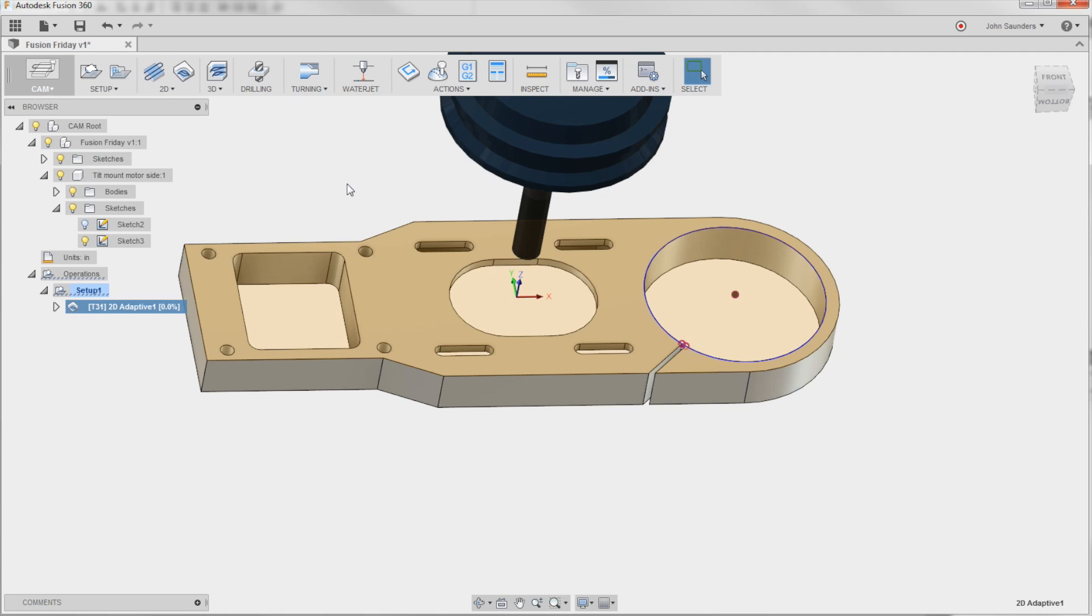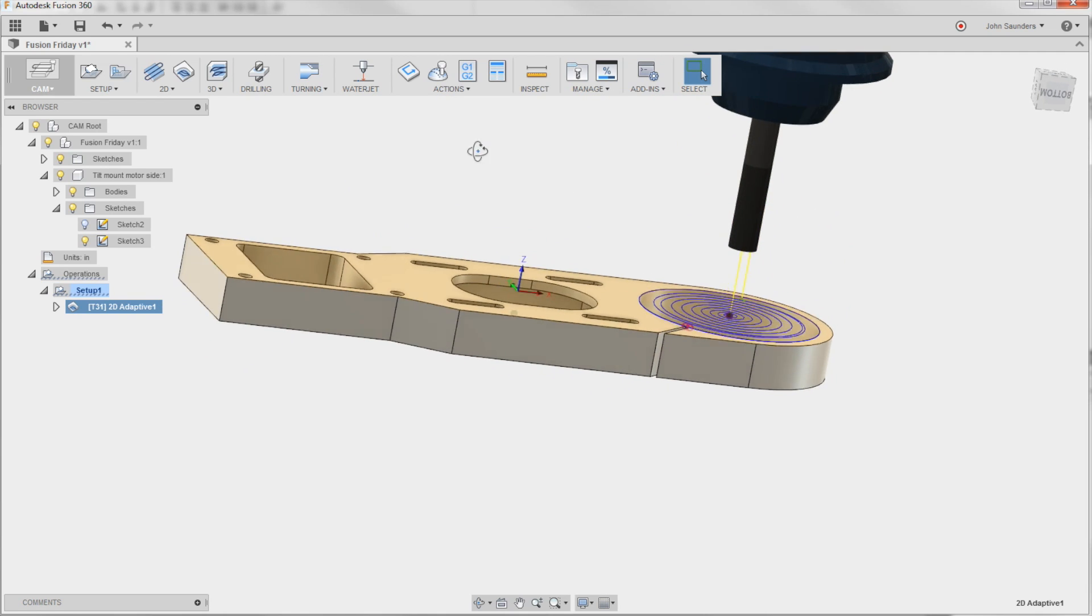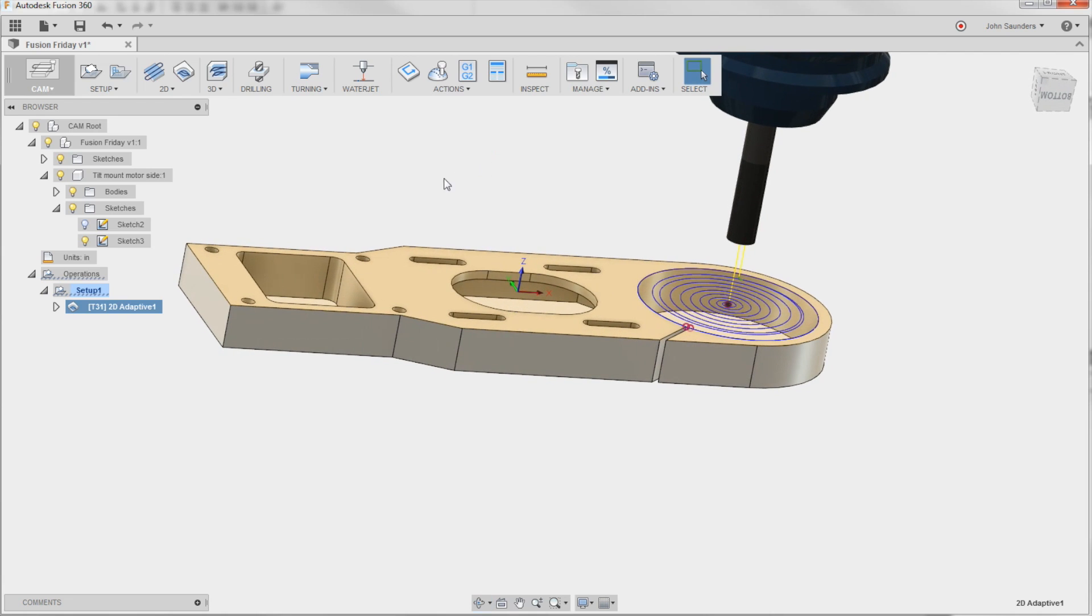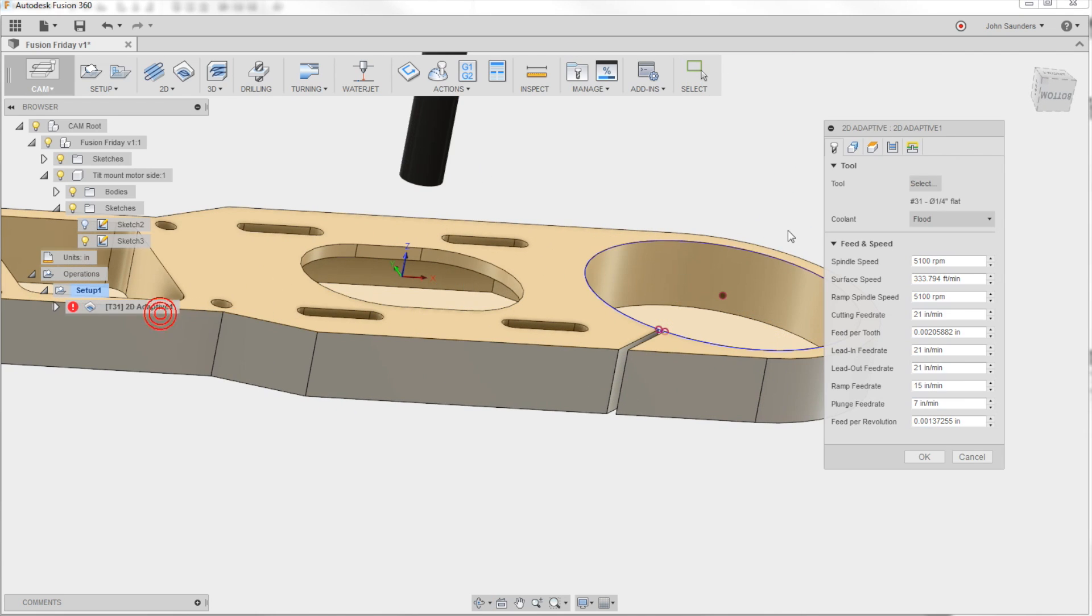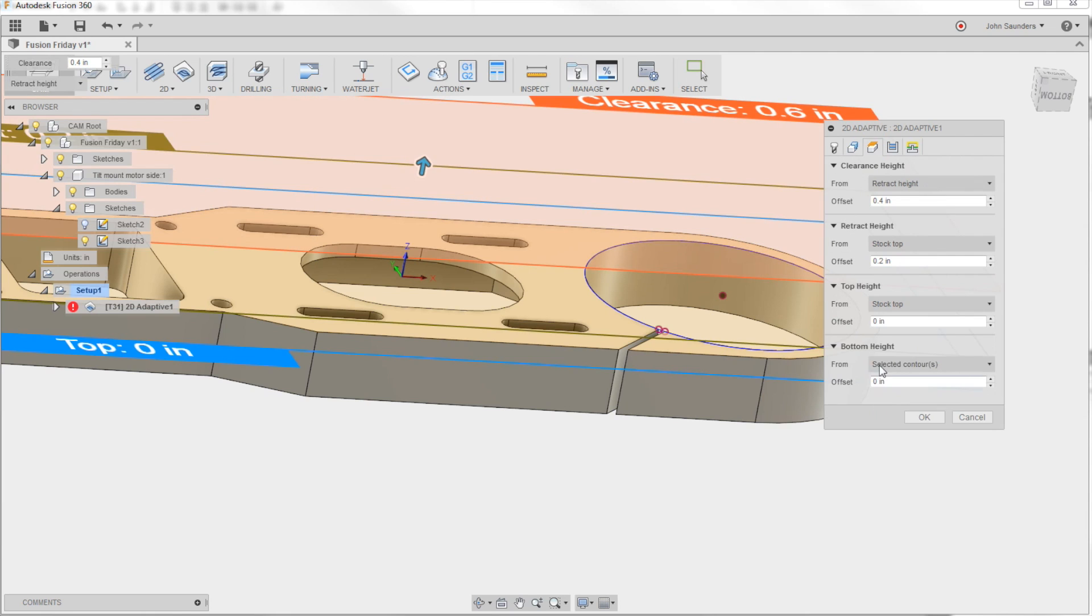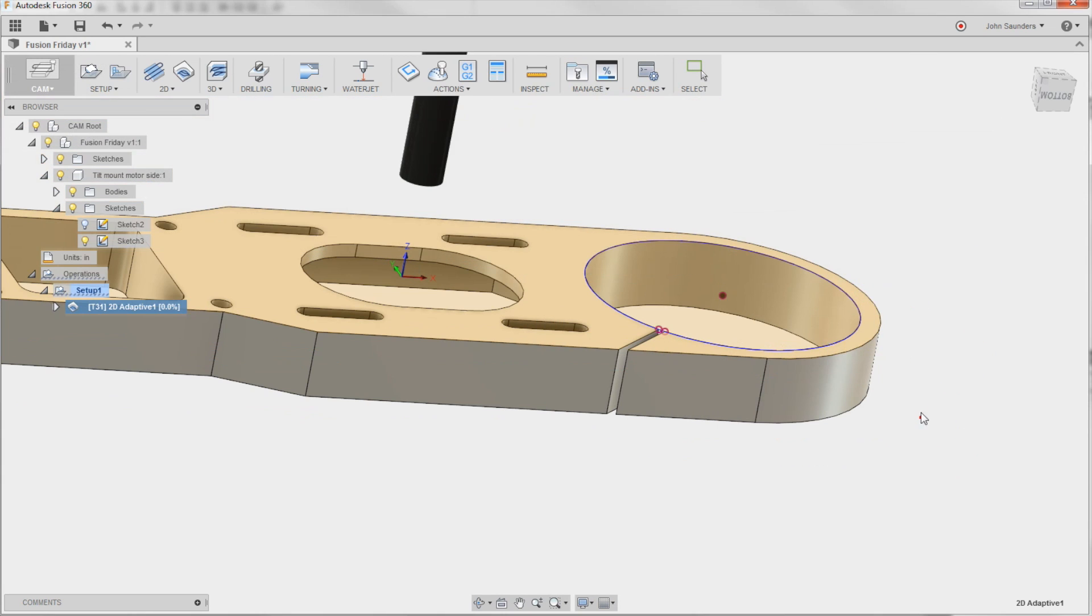So I've done a 2D Adaptive Toolpath. OK, wrong height plane. If you take a look, see how it's cutting at the top, so I'll go in Edit Height, I'll change the height to the model bottom, click OK.